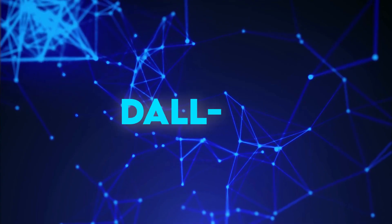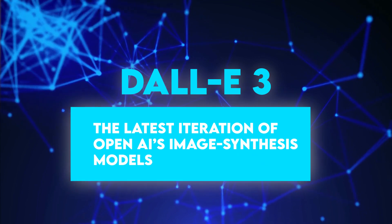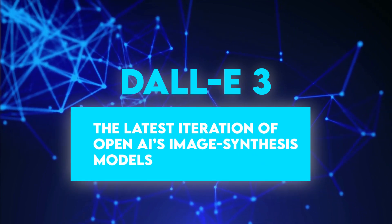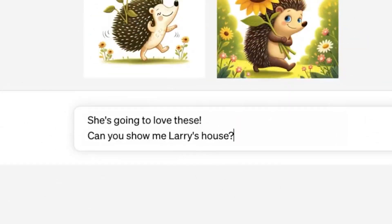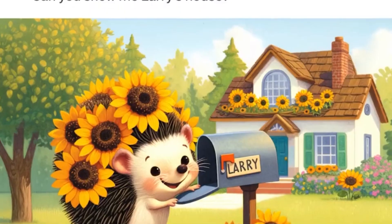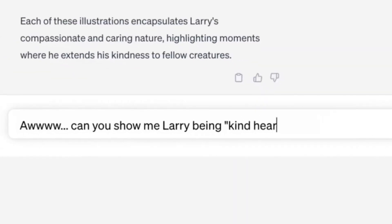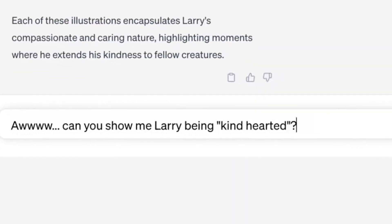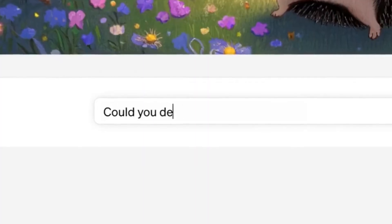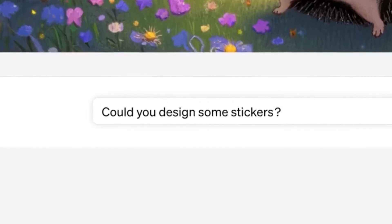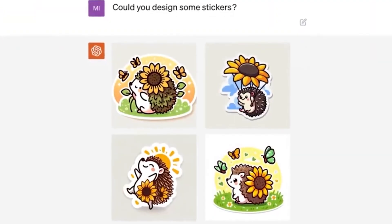DALL-E 3 is the latest iteration of OpenAI's image synthesis models, which creates images by following complex text descriptions. Users type a detailed description of an image from their imagination, and the model swings into action, bringing dreams to life.